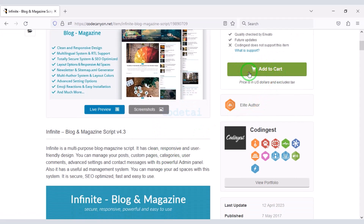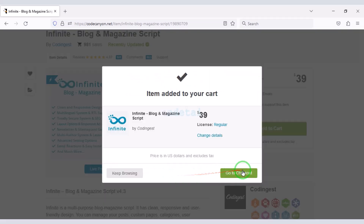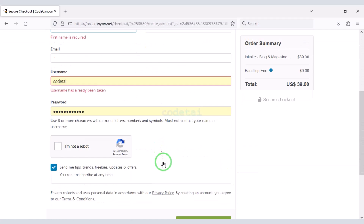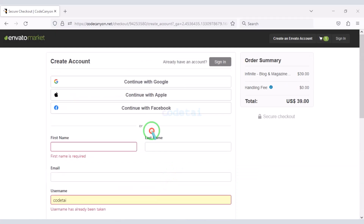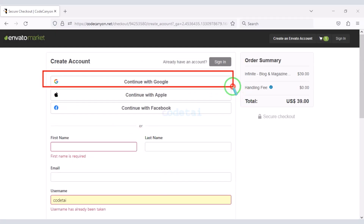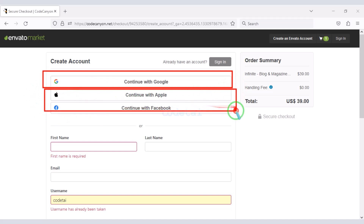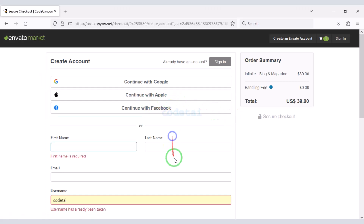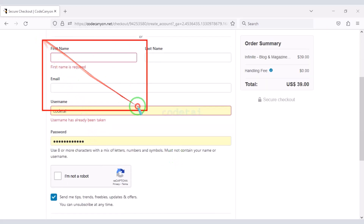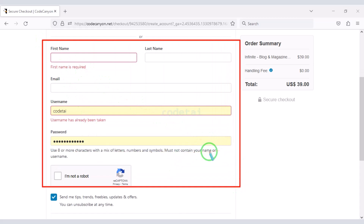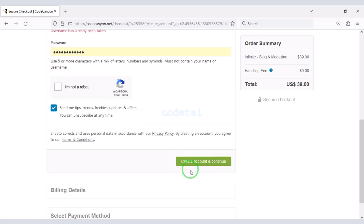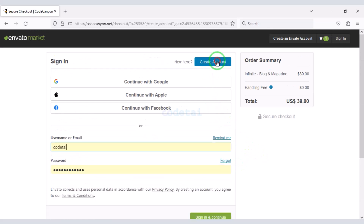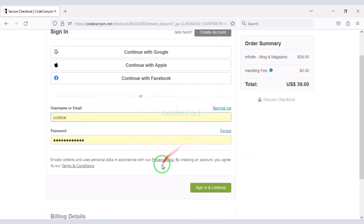Now we will learn how to purchase the source code. We have to click on the Add to Cart button, then go to checkout. We need to create an Envato account — we can easily create one through Google, other social media accounts, or by submitting information. I have already created an Envato account so I will log in now.